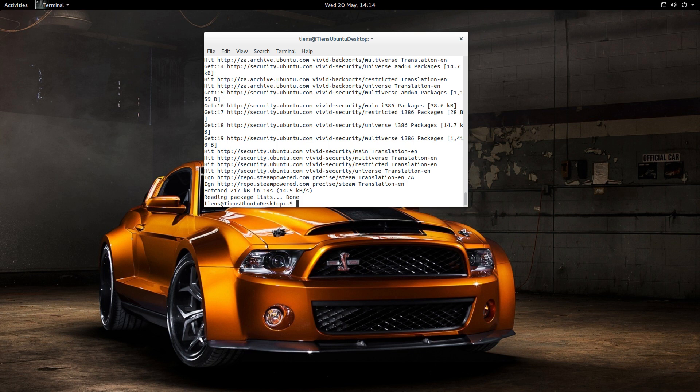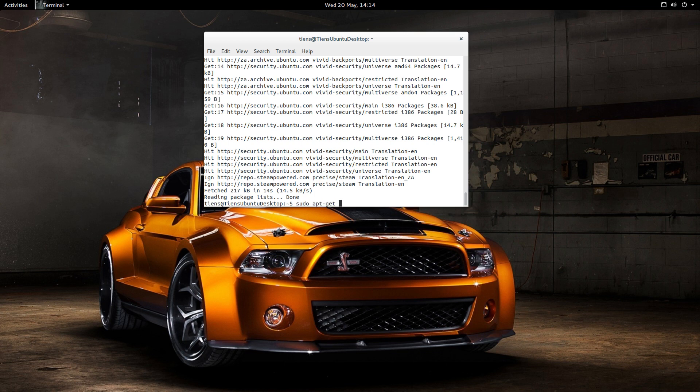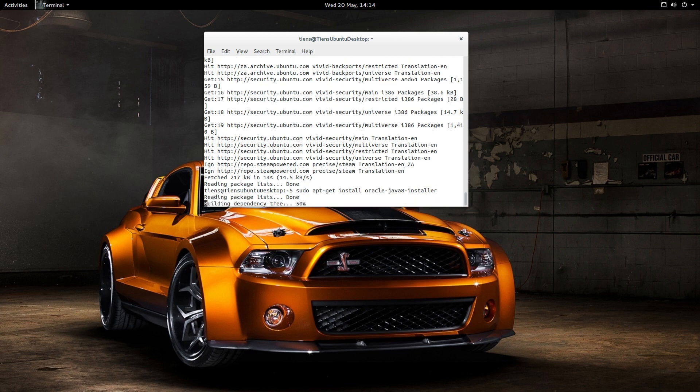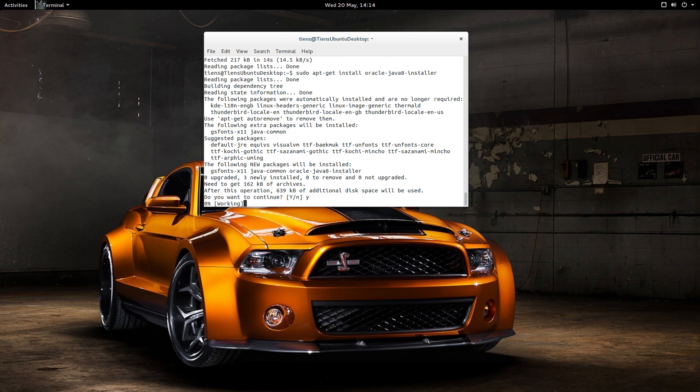It's finished. So now we want to install the Oracle Java 8 installer. So you want to go sudo apt-get install oracle-java8-installer. And it's going to ask me, are you wanting to do this? I'm going to say yes, please. And hit enter.